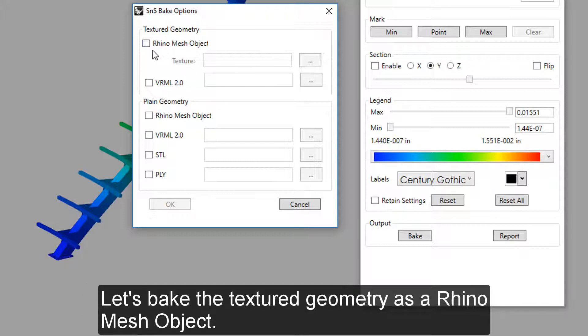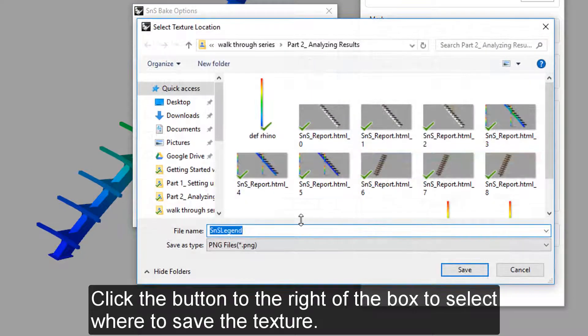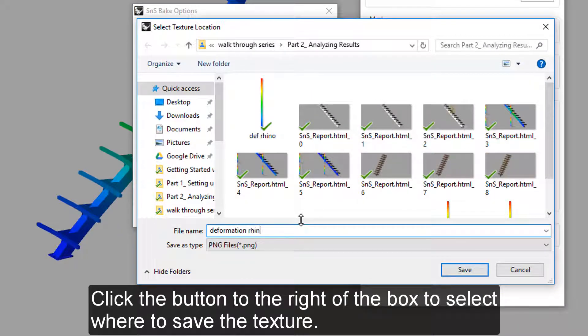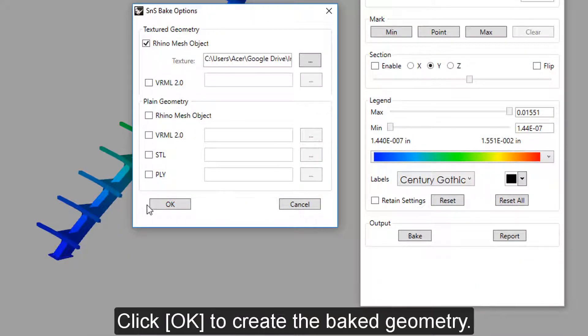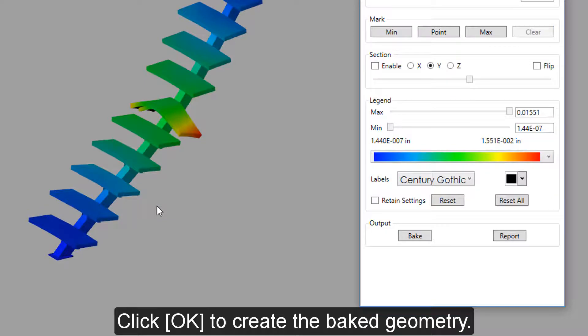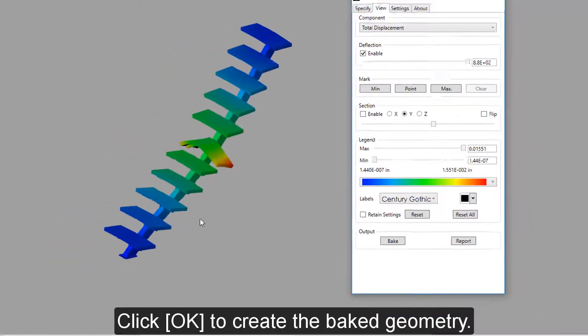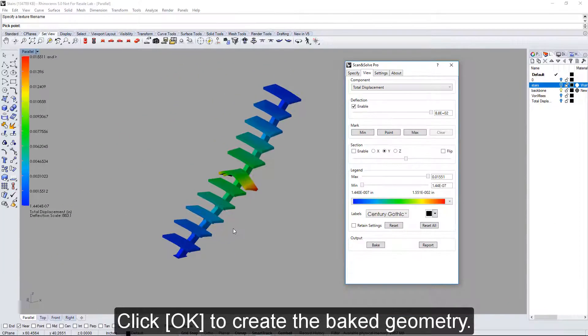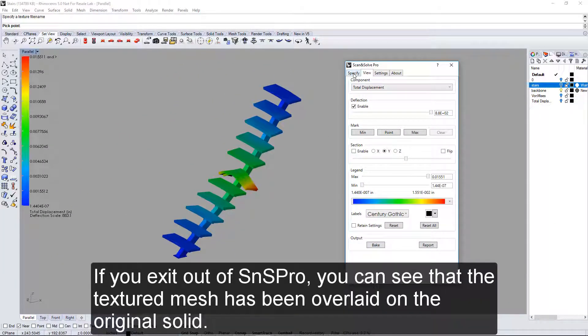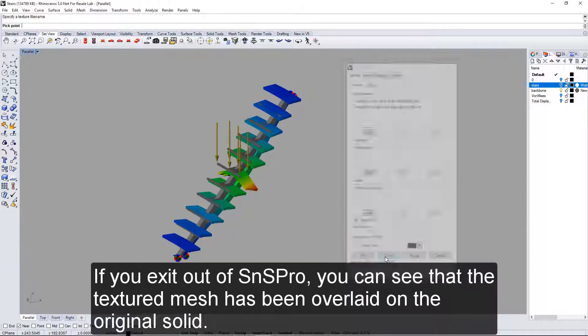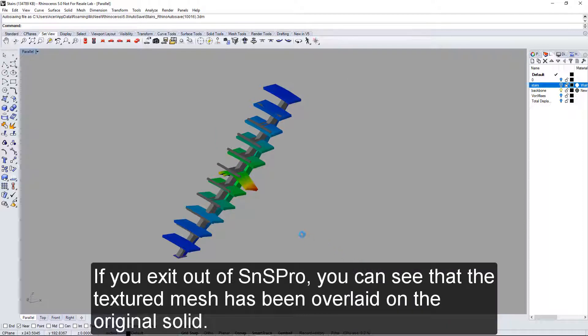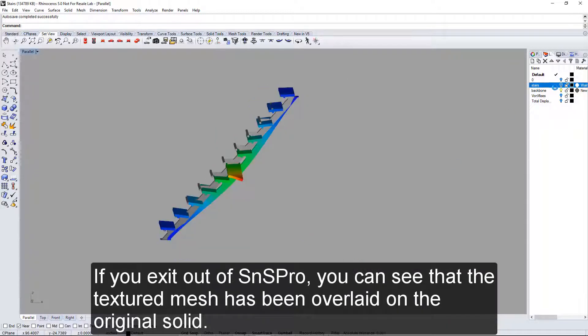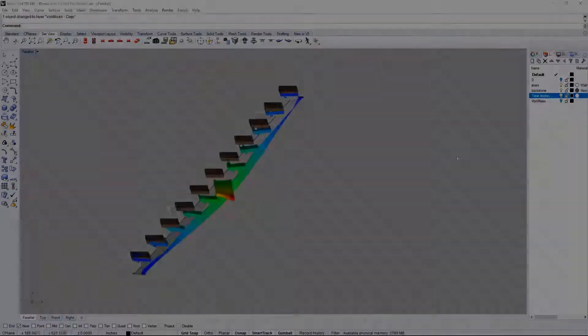Let's bake the texture geometry as a Rhino Mesh object. Click the button to the right of the box to select where to save the texture. Click OK to create the baked geometry. If you exit out of SNS Pro, you can see that the textured mesh has been overlaid on the original solid.